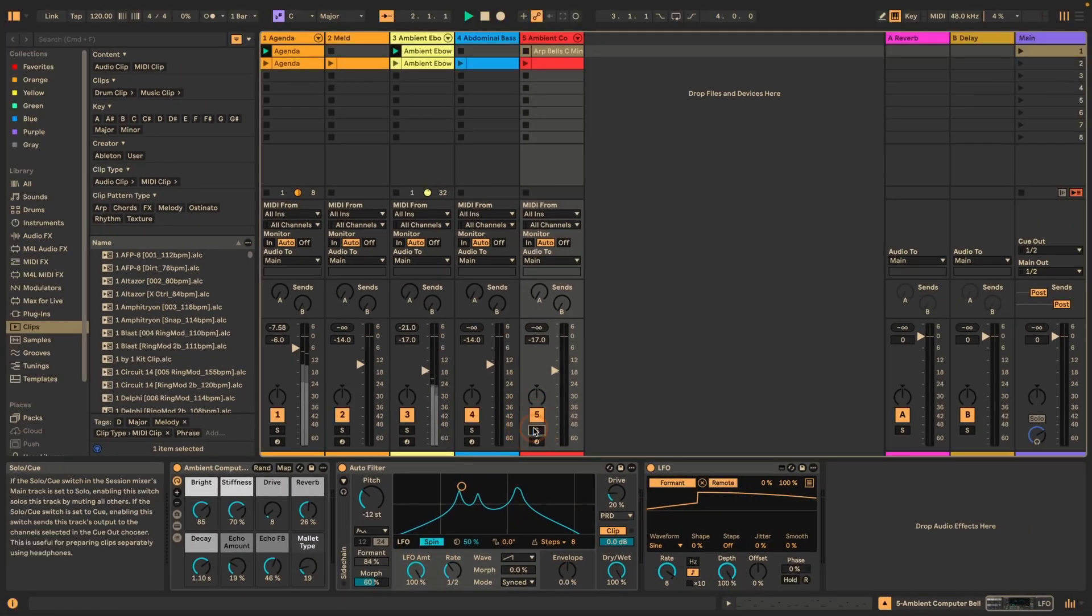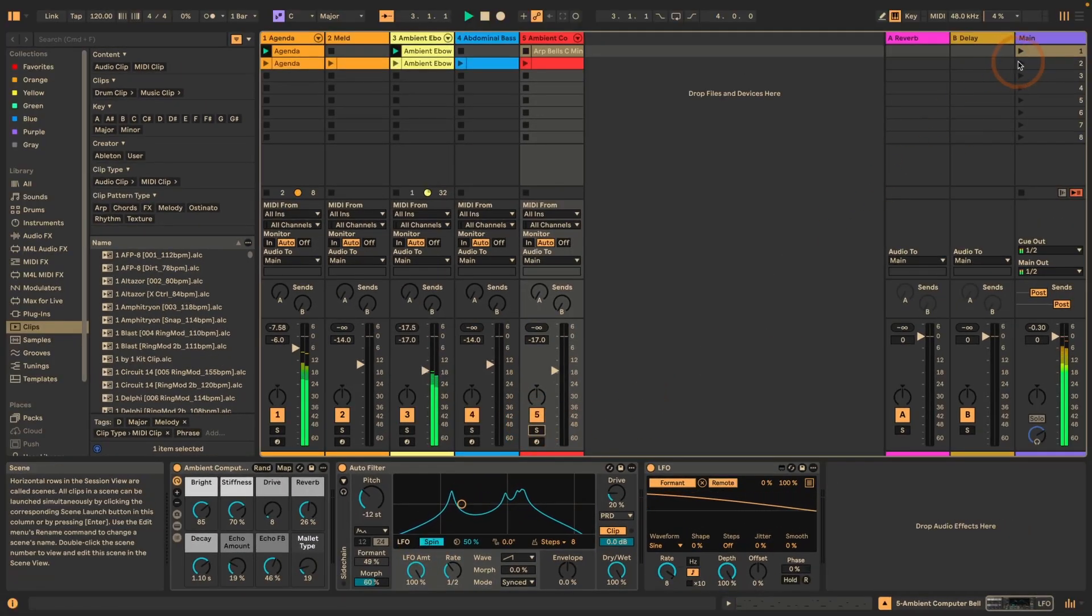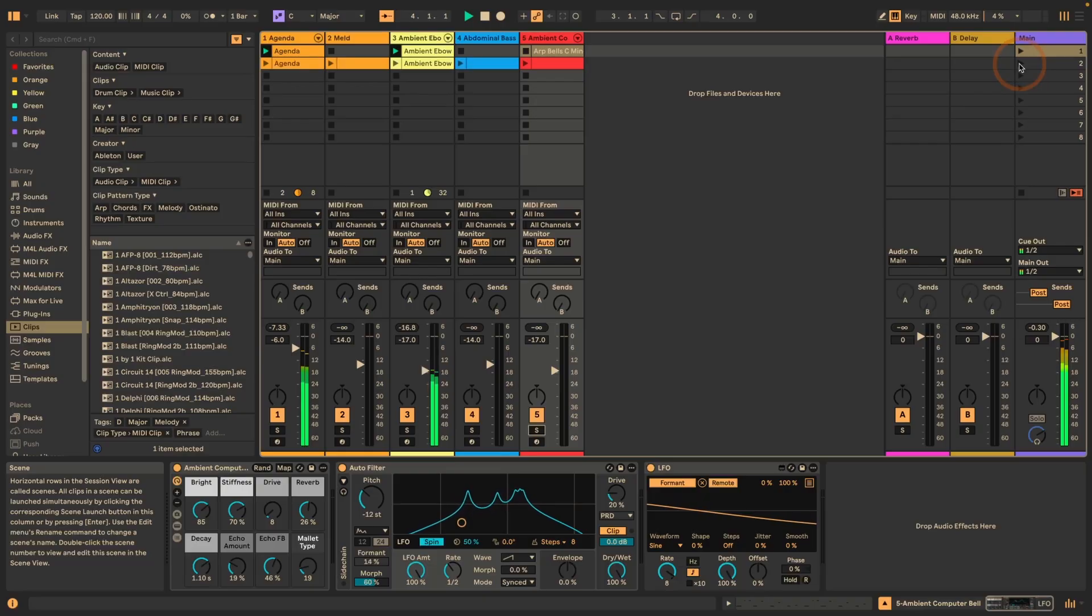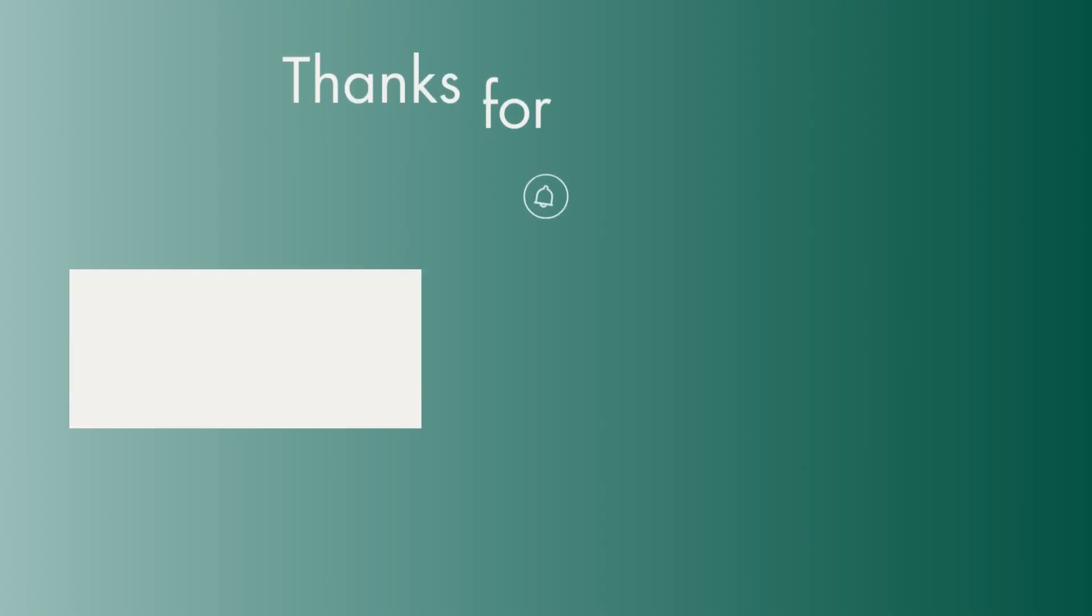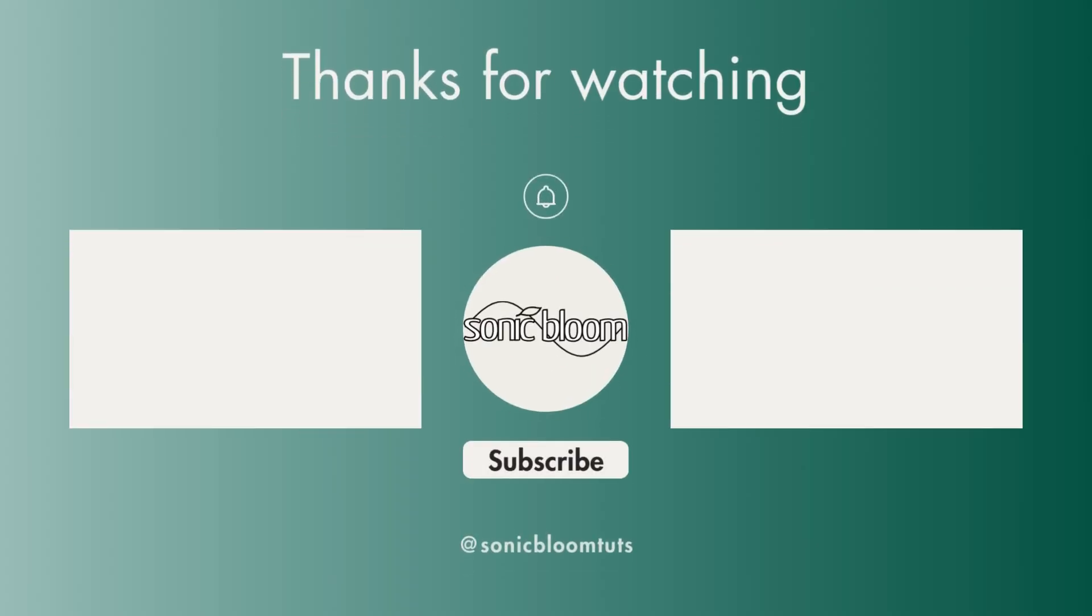So again, if you're interested in the presets that I've showed you here, you can download them for free if you click in the description below. That's it. I hope you found this helpful. If you did, don't forget to like, share and subscribe. And I'll see you next time. Until then.